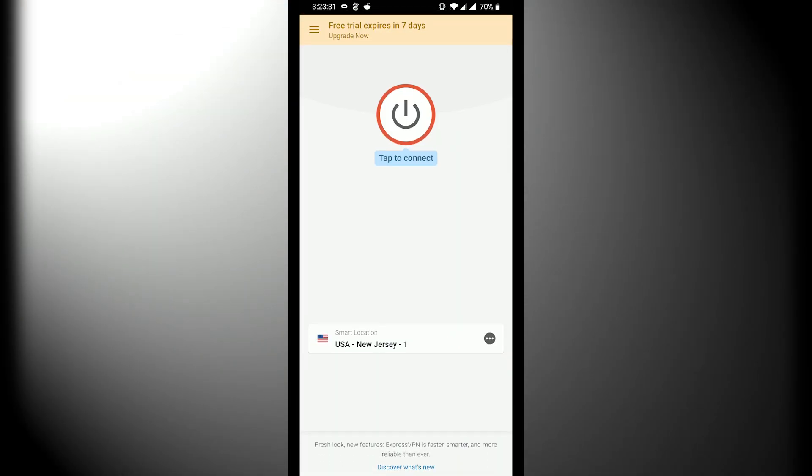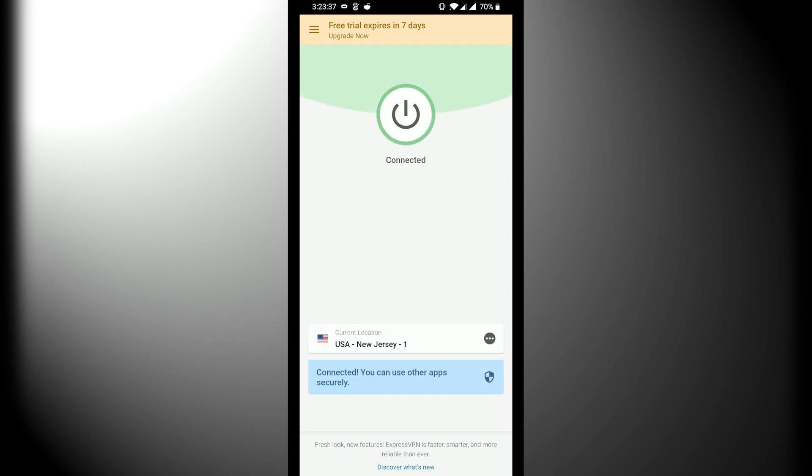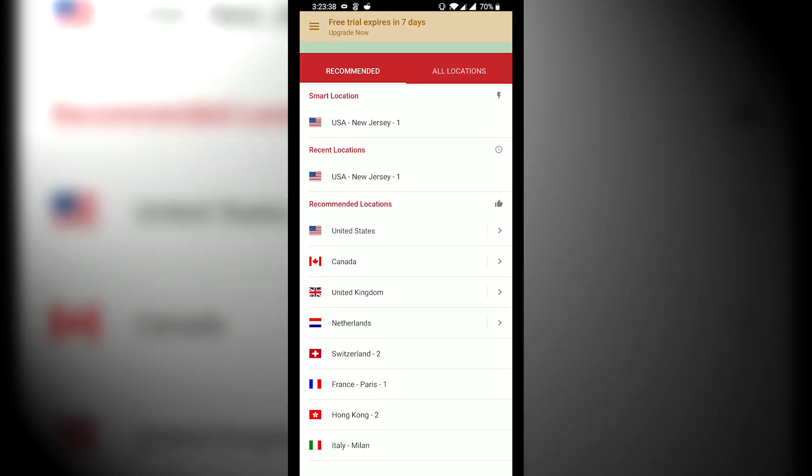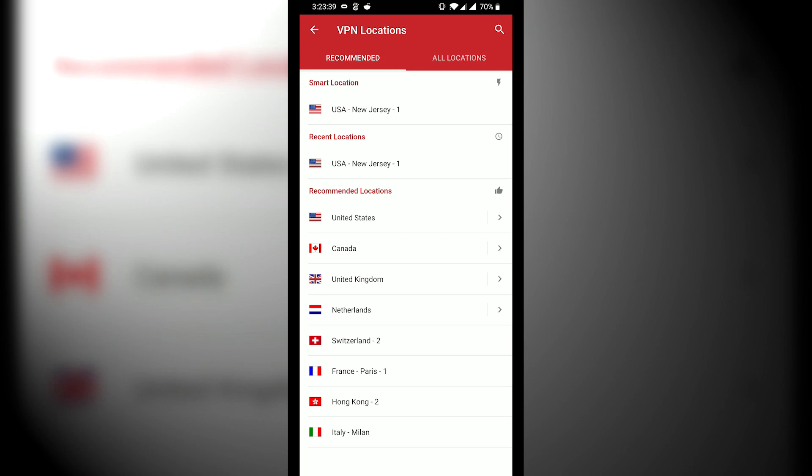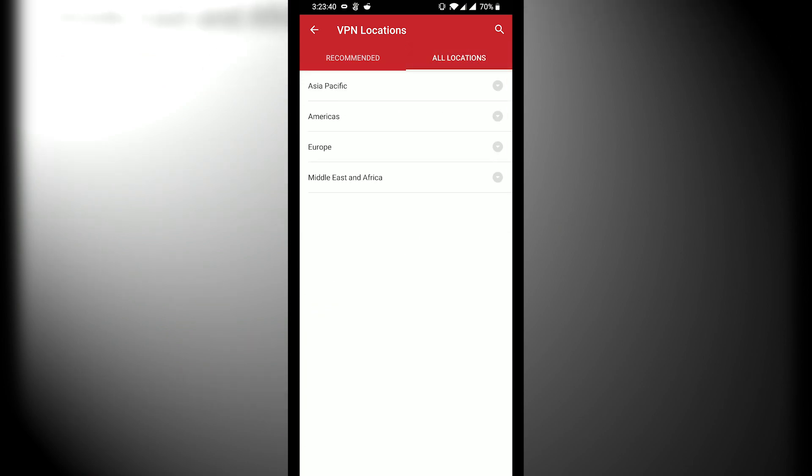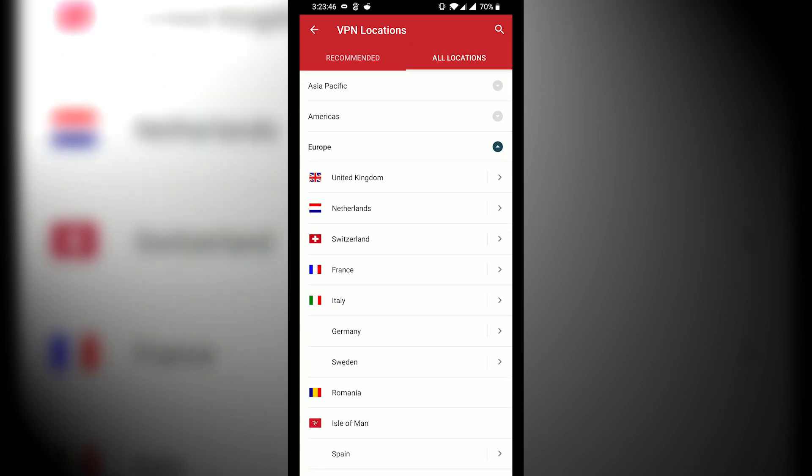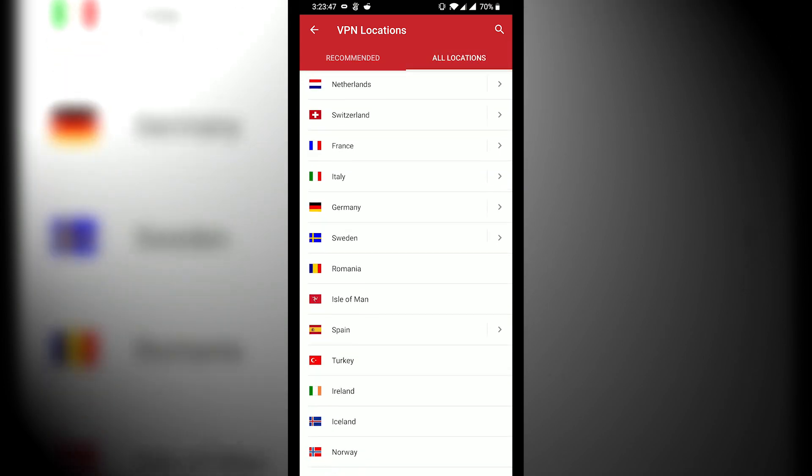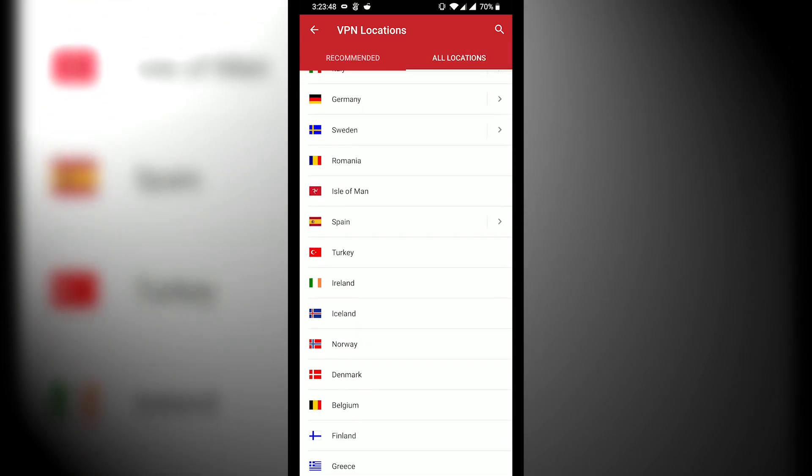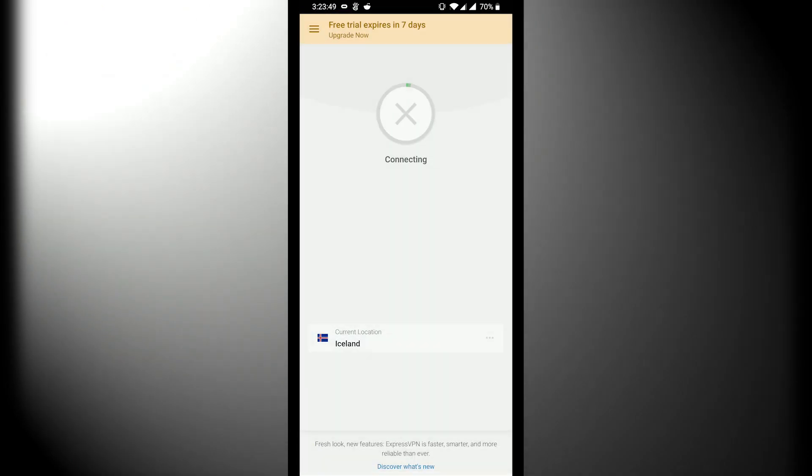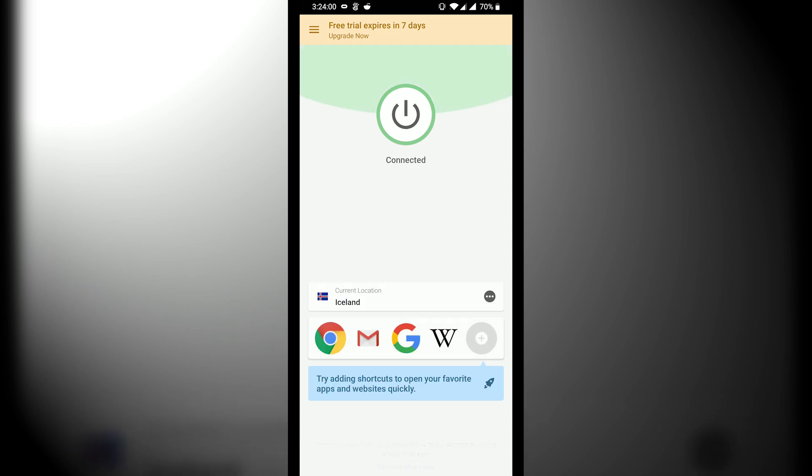You see here I'm in the United States in New Jersey. But I can click here, tap to connect, and then it'll connect to that. And then I can choose all locations, Europe, and then scroll down until you find Iceland. Now you could also do New Zealand, but I found Iceland works a little bit better. And once this finishes connecting,